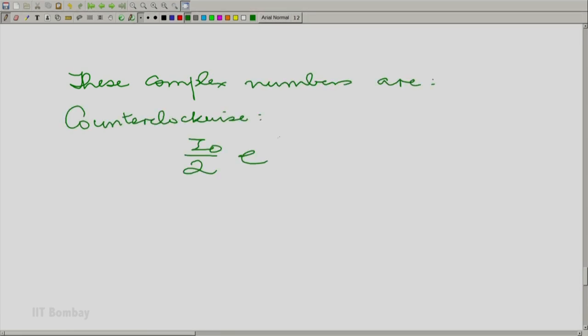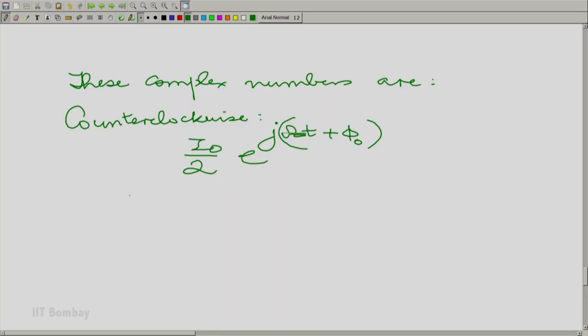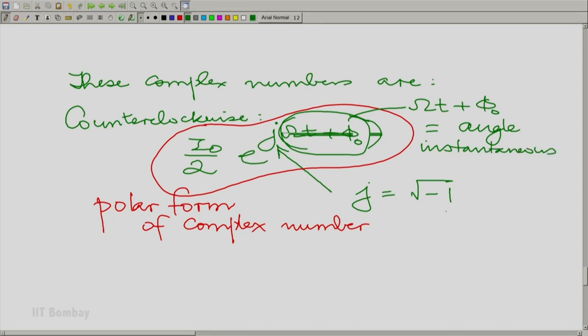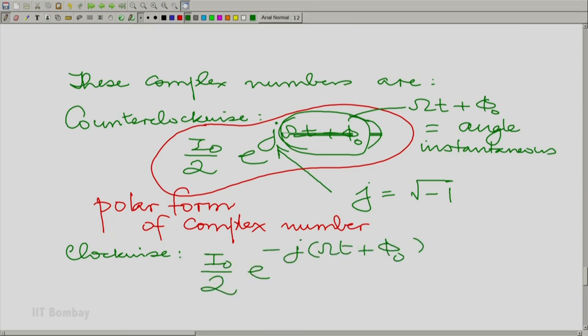Now let us describe these complex numbers. A complex number can be described either in its rectangular form — real part plus j times the imaginary part, where j is the square root of −1, the primordial complex number — or in what is called the polar form. This complex number is a function of time; ωt + φ₀ is the instantaneous angle. Similarly, the clockwise complex number is essentially the same as the counter-clockwise one but with a negative sign for the angle.